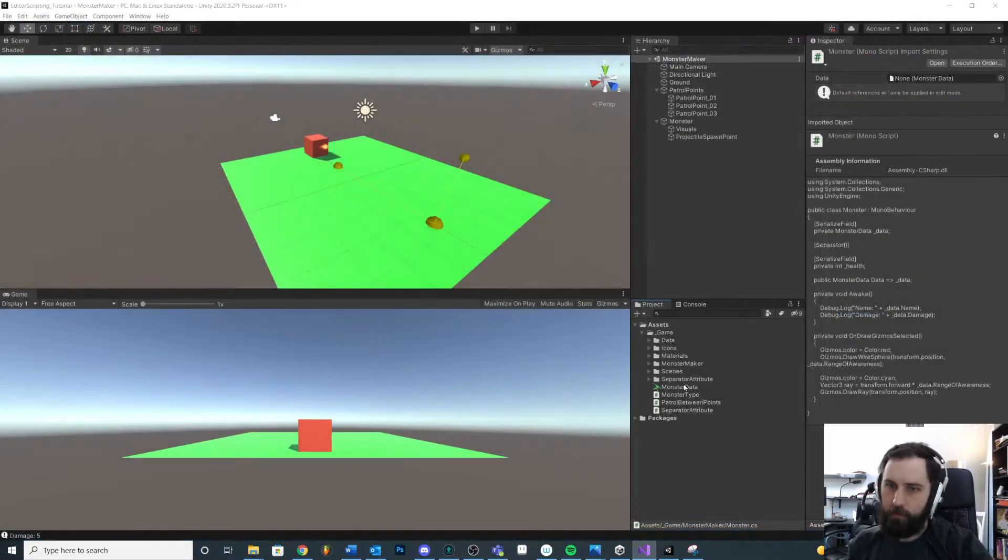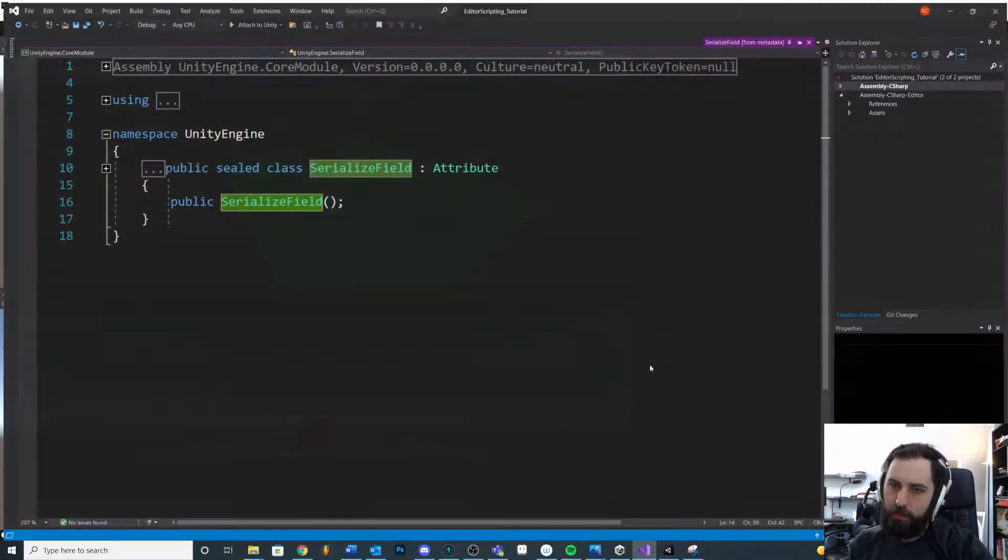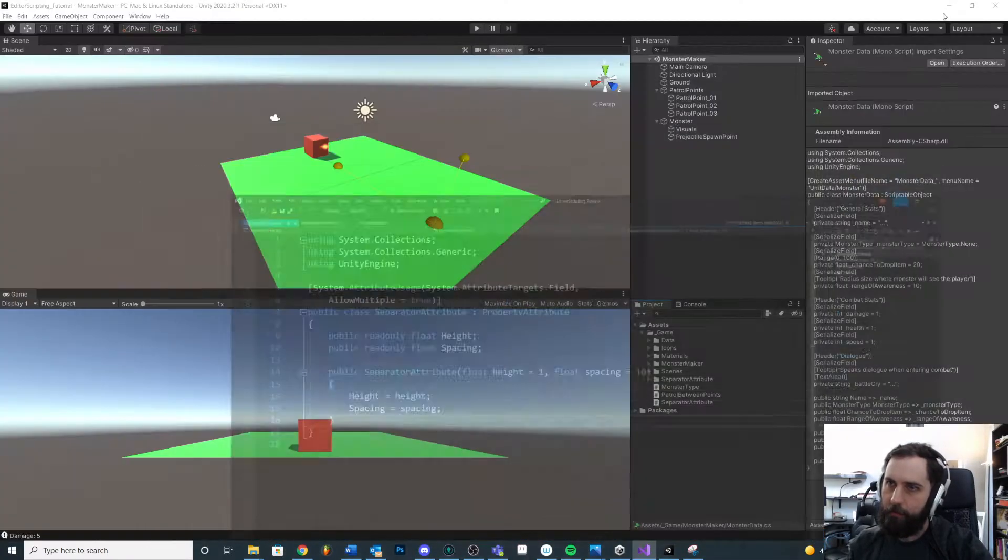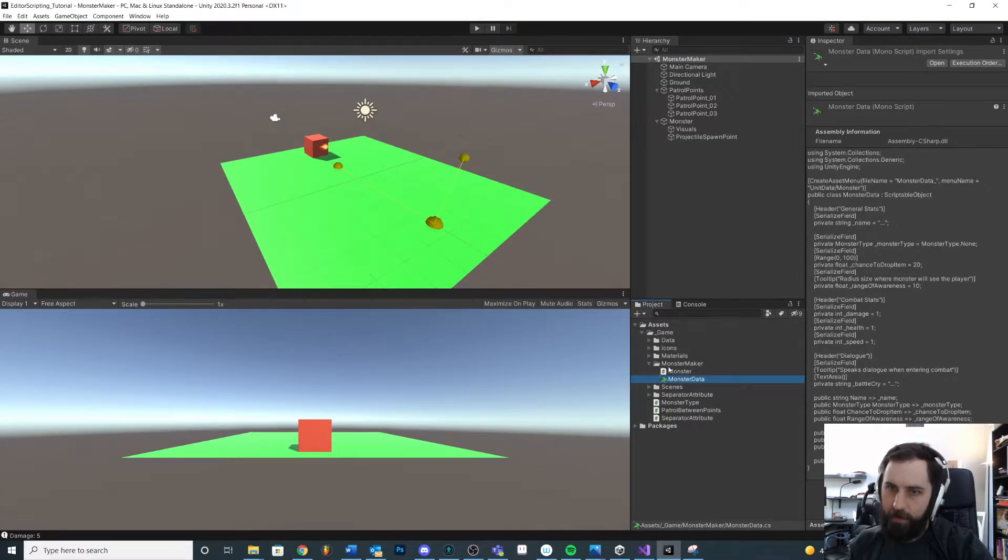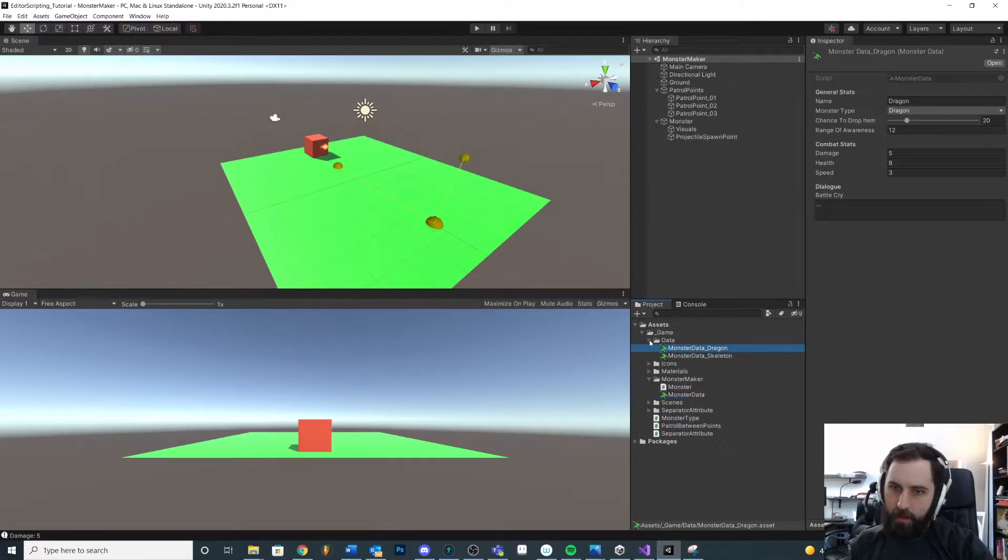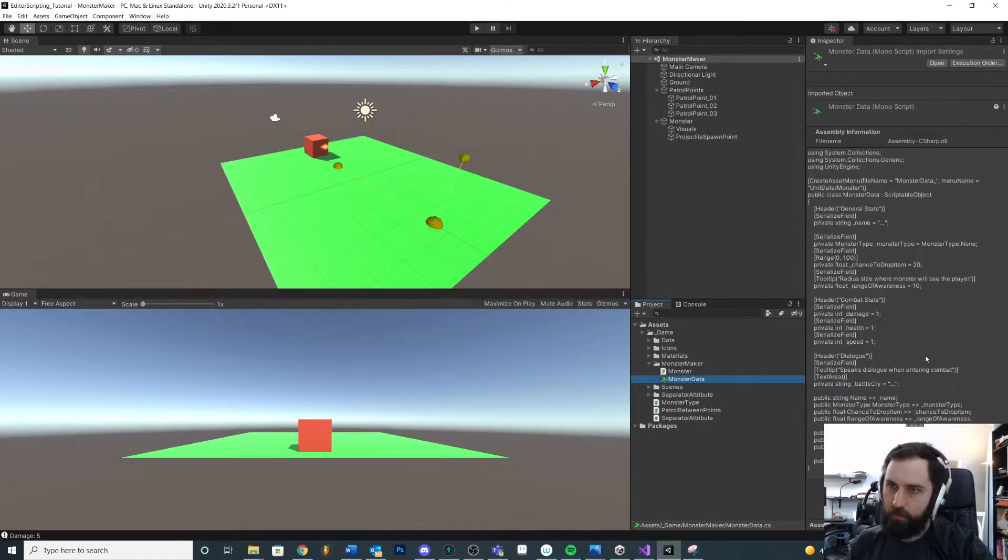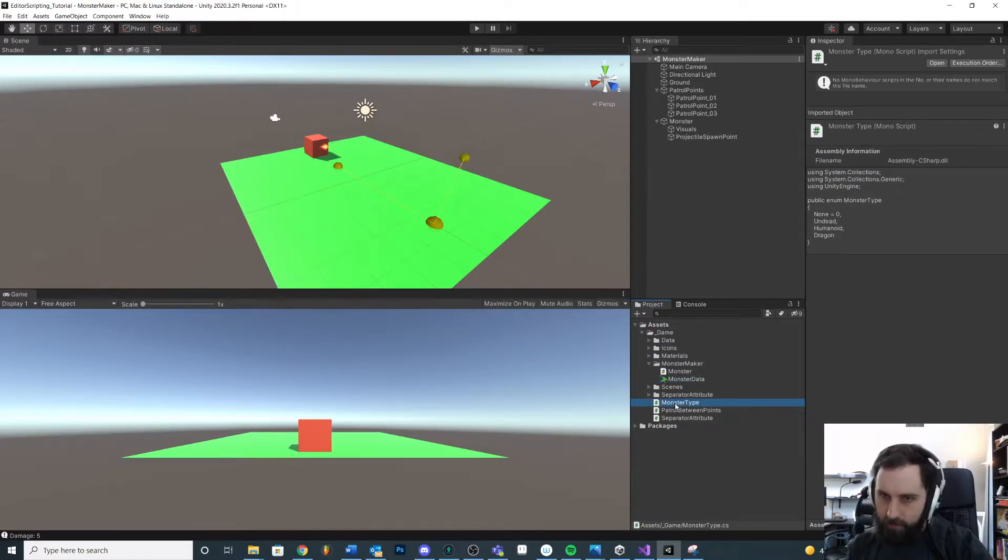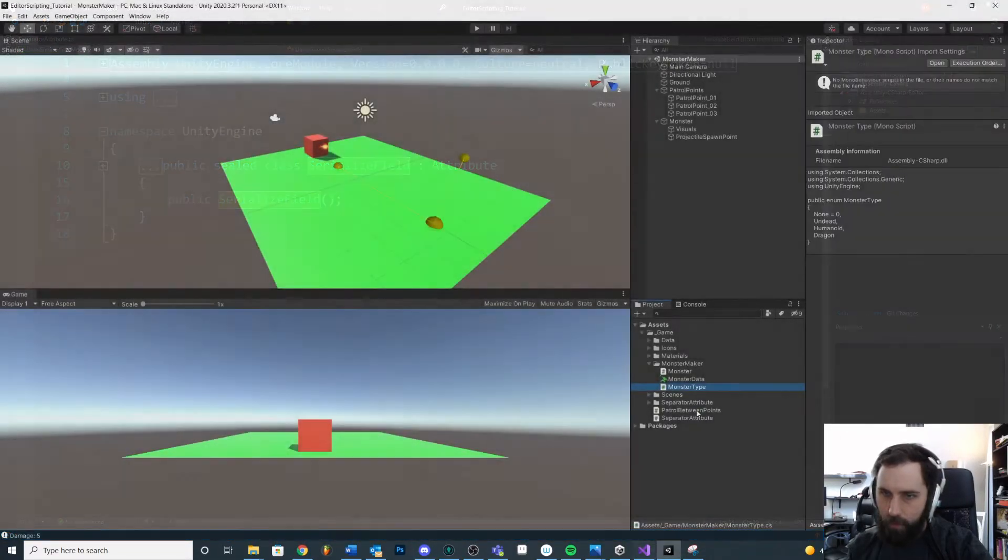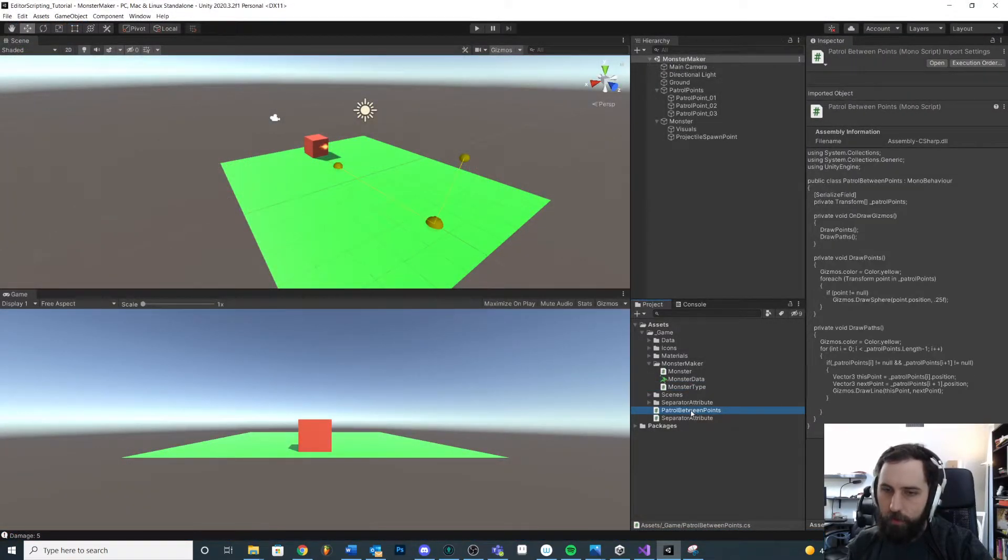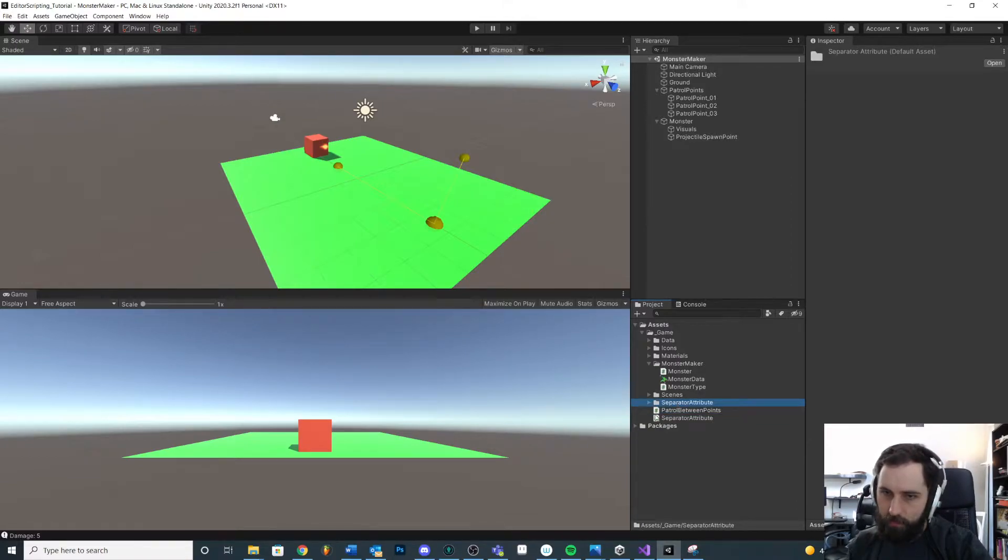We'll even put our data definition in there. And remember there's a difference between the monster maker data versus our actual data. Like these are the instances of our data objects. This is our script that tells how to create that. What else? We have our monster type. We can put that in there. We have our patrol between points. Maybe that's not related to the monster maker. This is kind of just a random example. We'll keep that out.